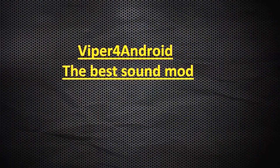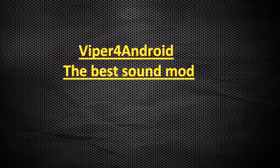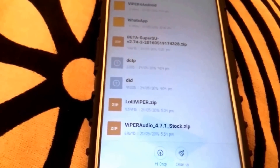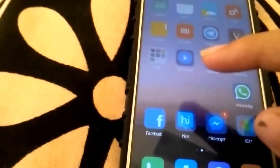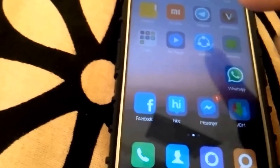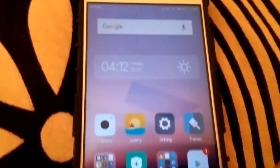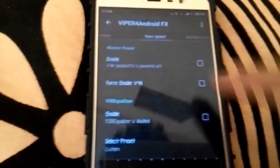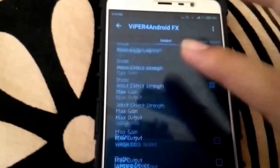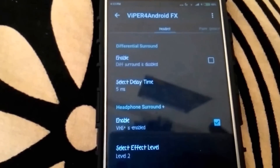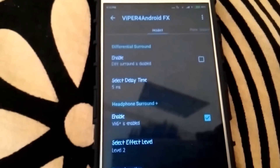Now I will go to ViperFX for Android — the best sound mod in the world. Whatever headphones you have, ViperFX will add like a god mode to your audio. You need to flash Viper Audio 4.7.1 Stock — I will give you the link. Flash it in TWRP and reboot, the same way you flashed SuperSU. Then you will get the ViperFX for Android app. To learn more about ViperFX, search YouTube — I will also upload a dedicated video about it. Without experiencing it, you can't understand how great it is.